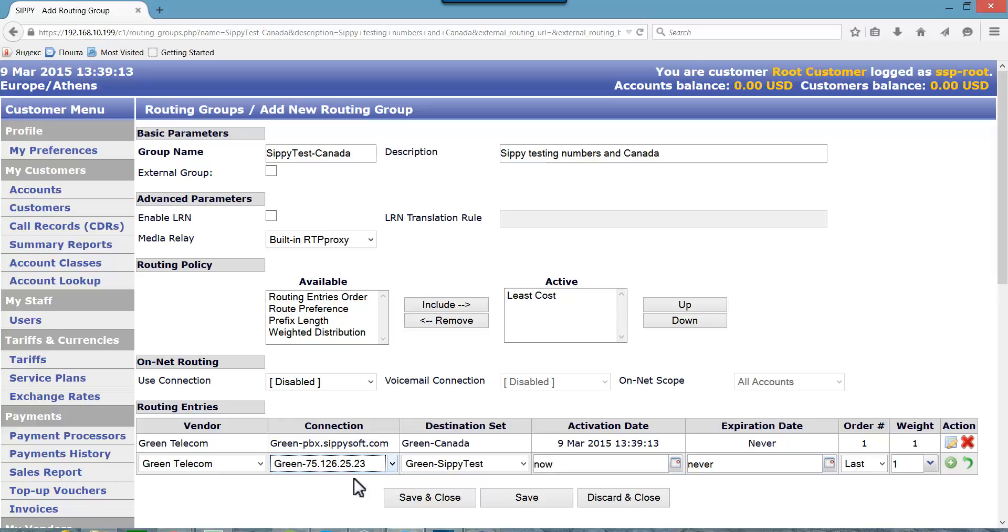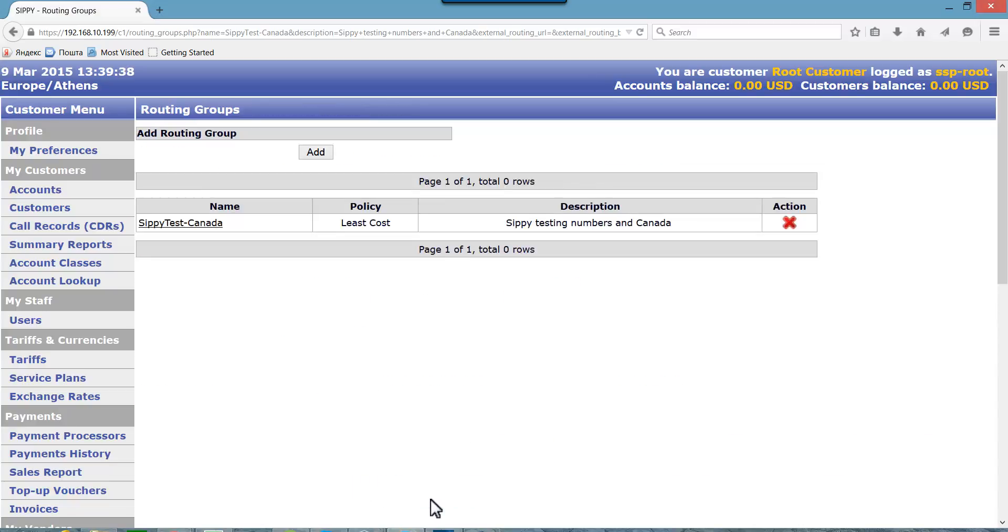We have now added two destination sets to this routing group, combining the routes to Sippy Test and to Canada. Press save and close button. Now we have our first routing group in the list of routing groups.